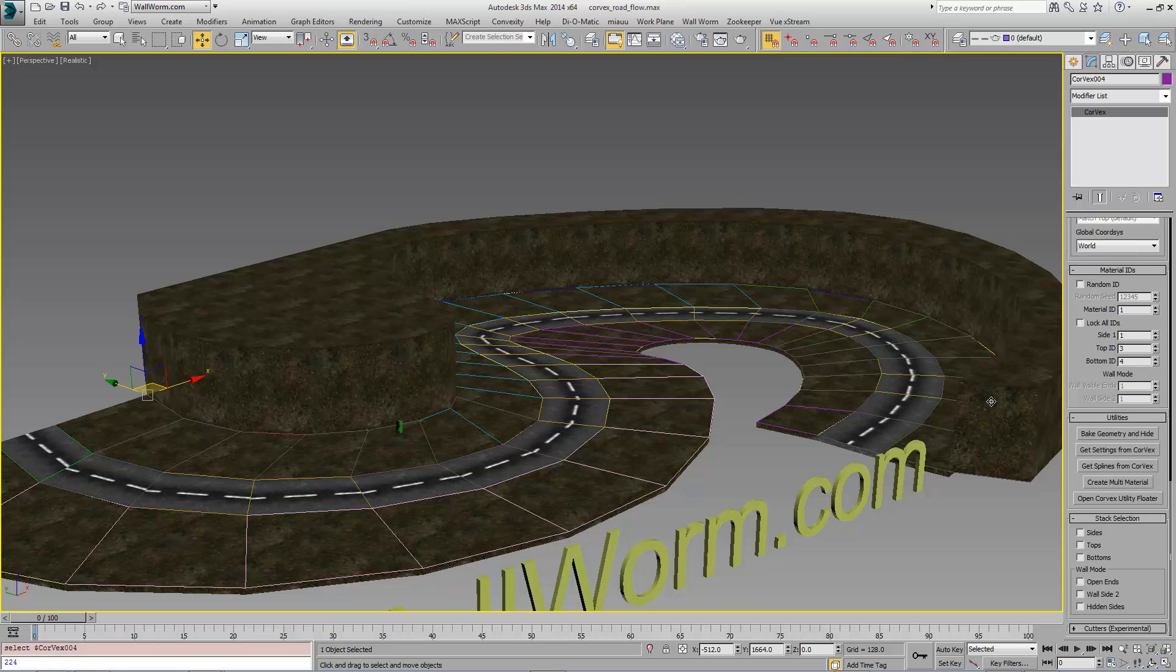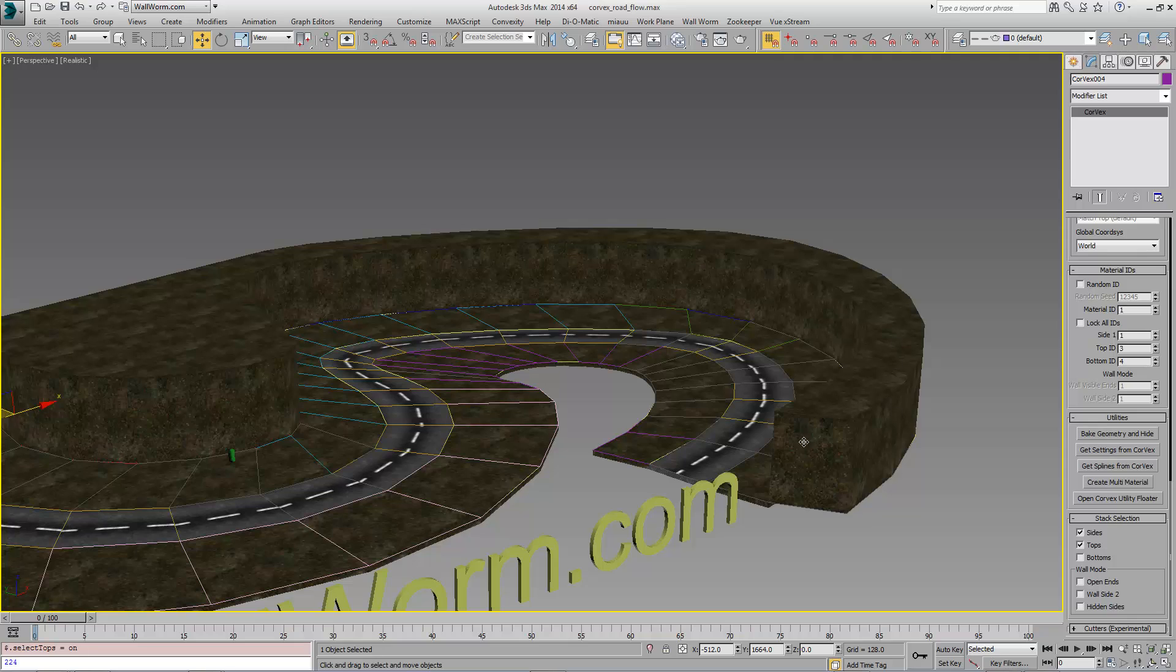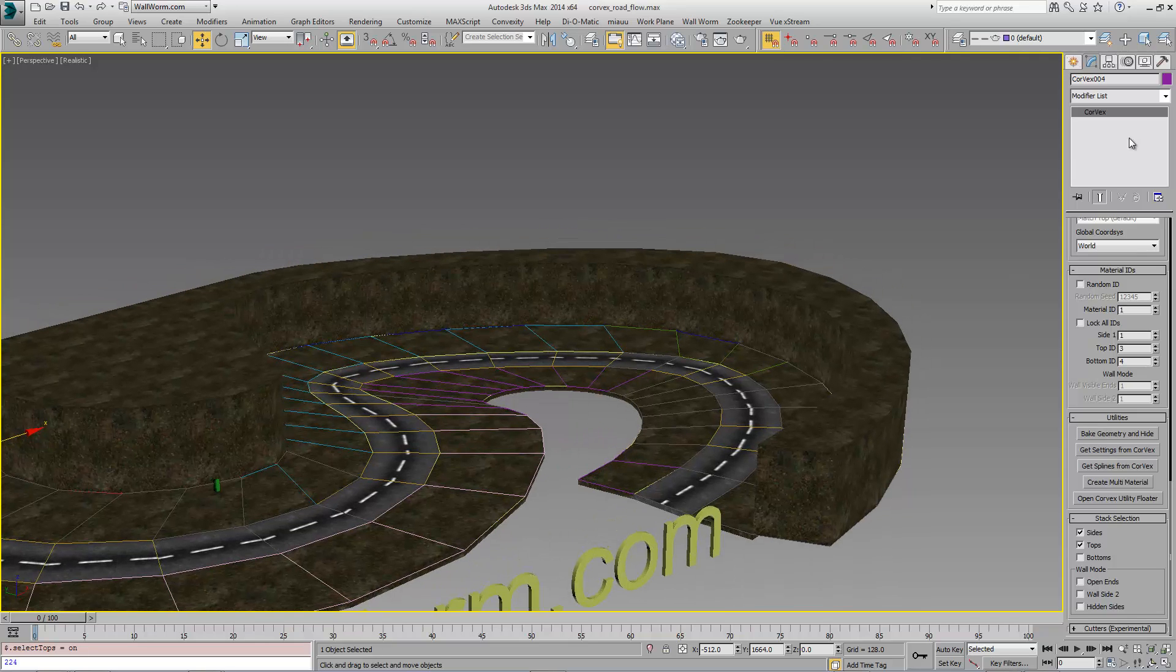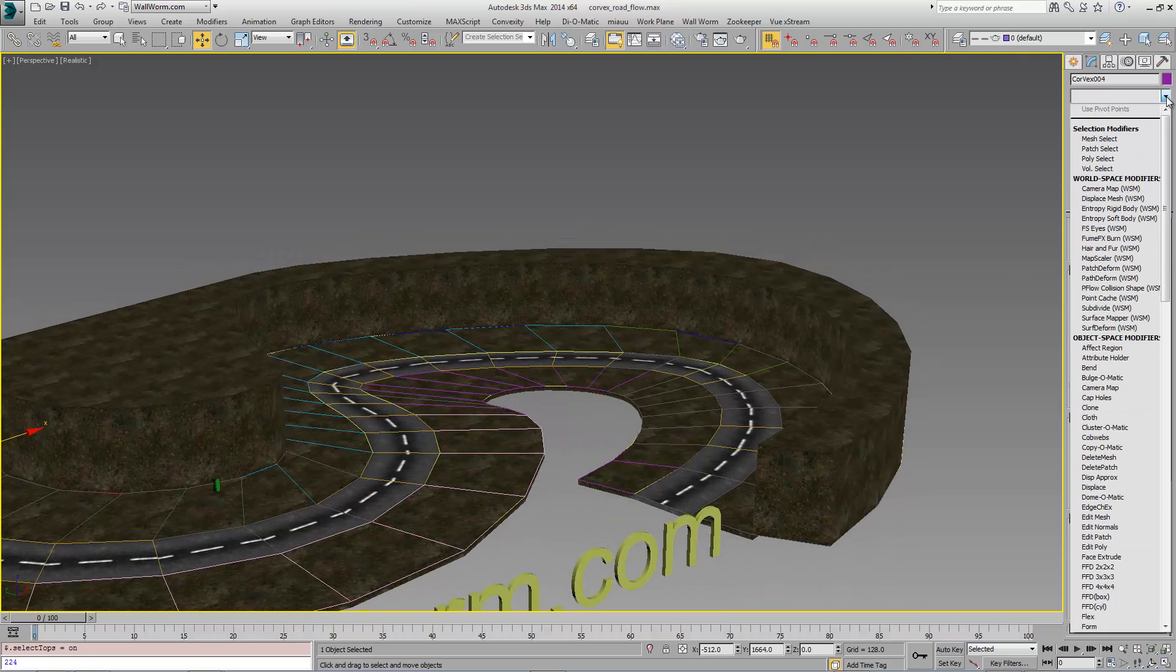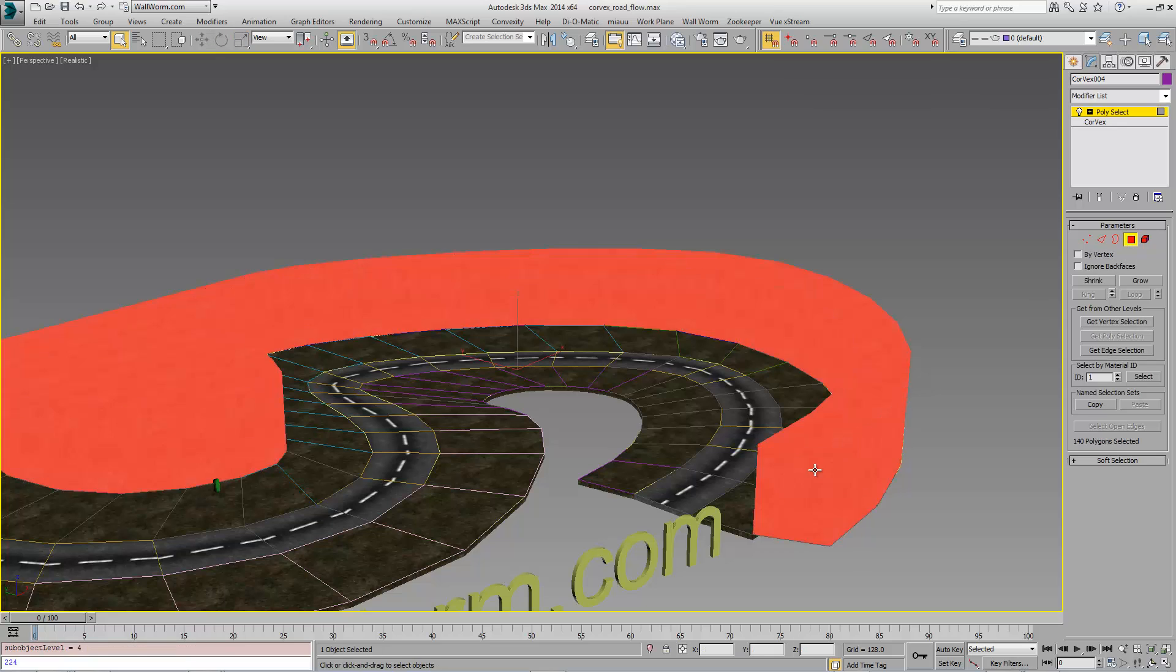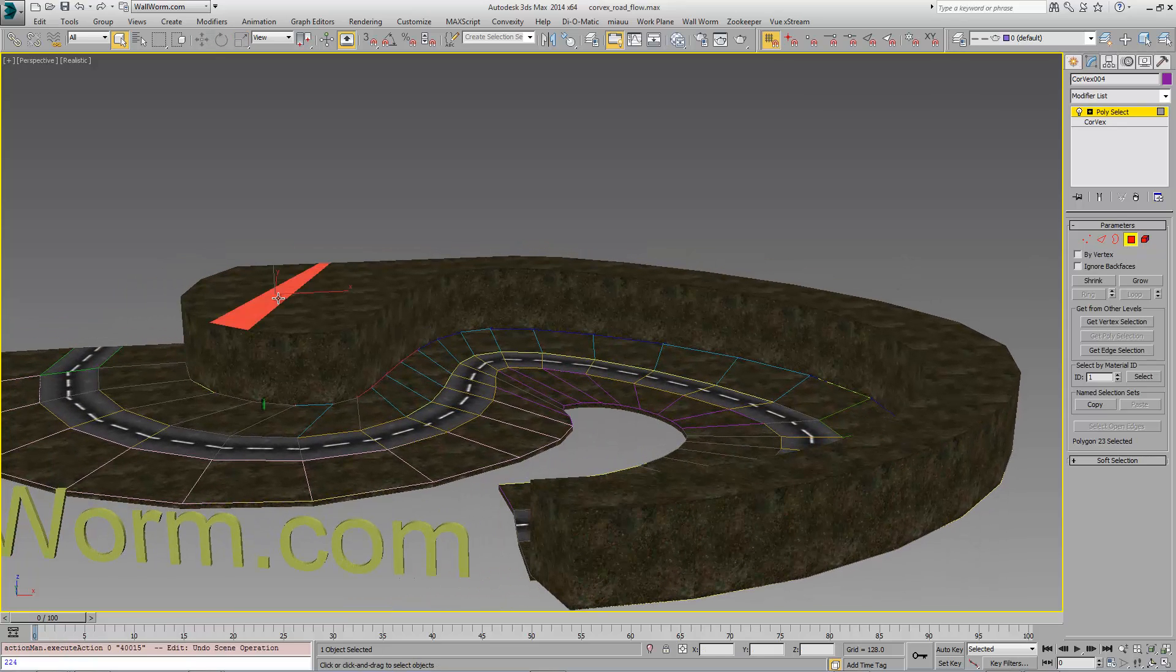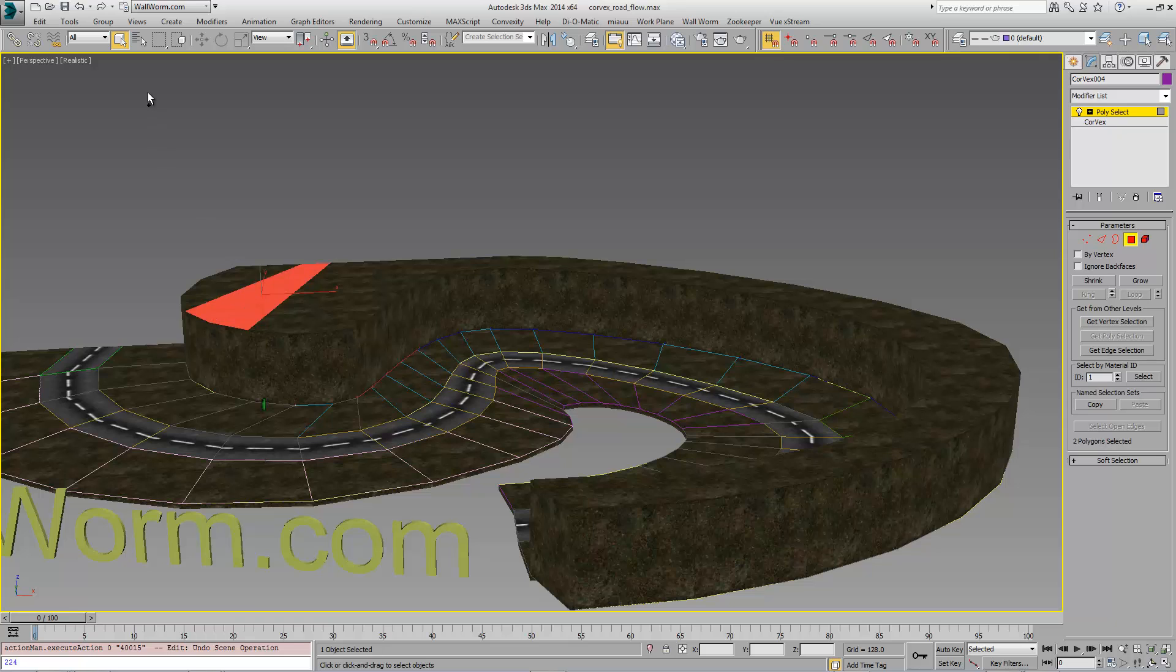And for this background piece, we're going to use the sides and the tops. But we don't want these back side pieces. So I'm going to add a polyselect to this.